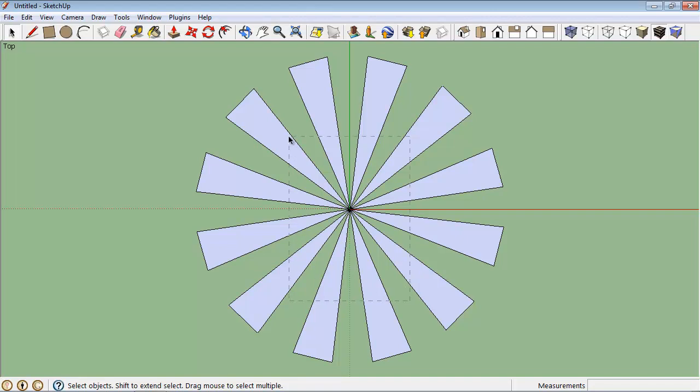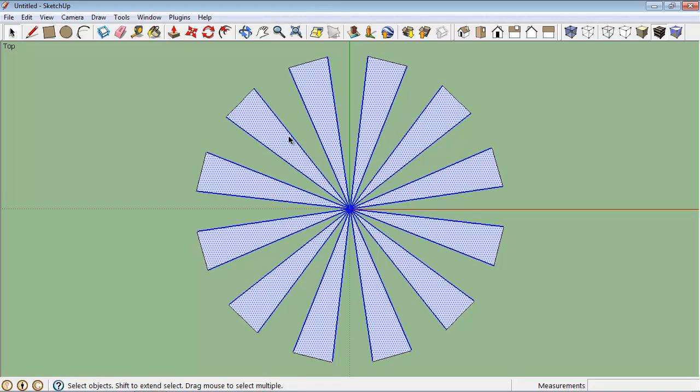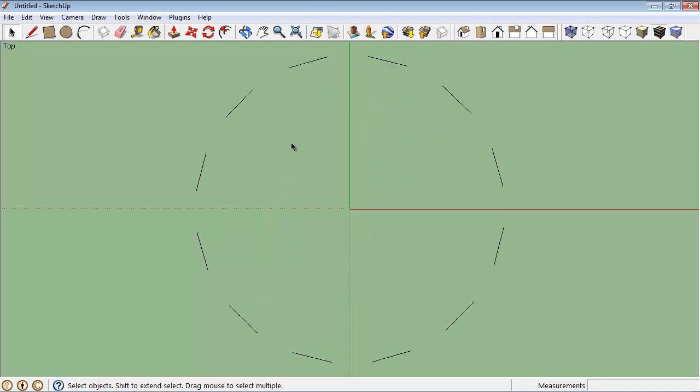I'll grab the select tool again and I'll do a right to left selection of just the center parts, I'm going to press delete, and there you go, a line that's dashed and in the shape of a circle.